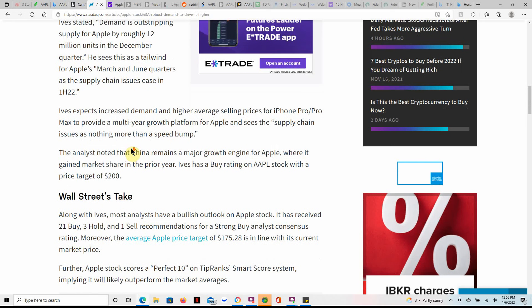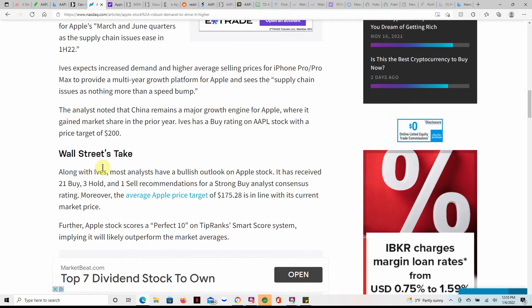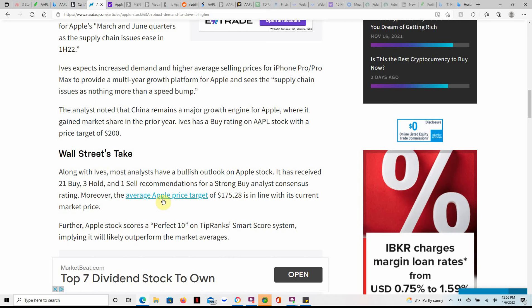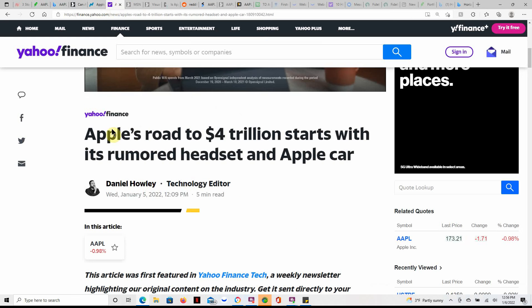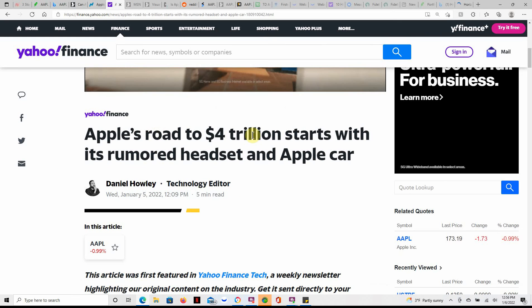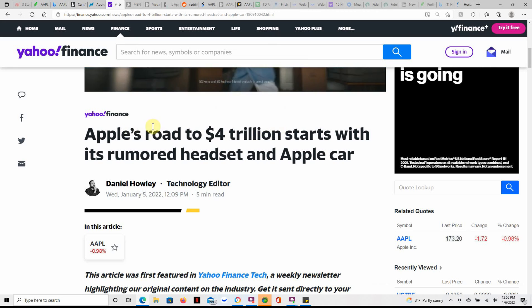Along with Ives, more analysts have a bullish outlook on Apple stock. It has also received 21 buy, three hold, one sell recommendations for a strong buy analyst consensus rating. Moreover, the average Apple price target of $175.28 is in line with the current market price.